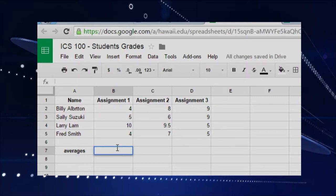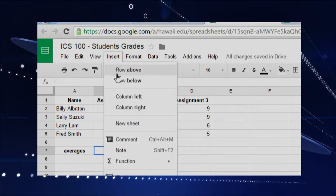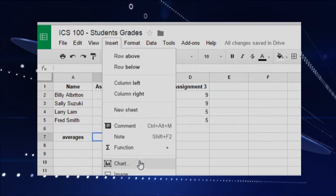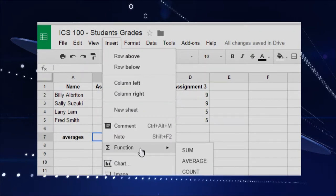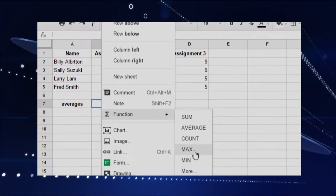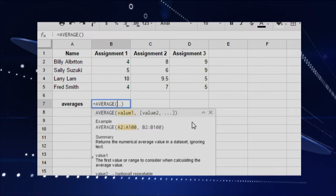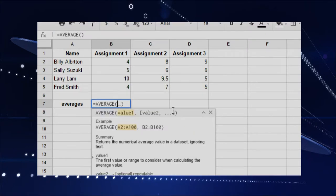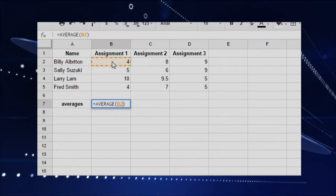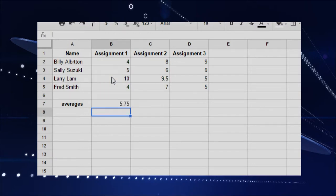And so what we want to do is just click on the cell. And then we'll insert. So we'll insert and then go to function. Here are some of the basic functions that we have. So sum, average, count, max, et cetera. And we'll take an average. And then we're going to put our mouse over the rows where we'll take the averages from. Then I'll just press Enter. And so that's going to take the averages of that assignment 1. And it's pretty cool.